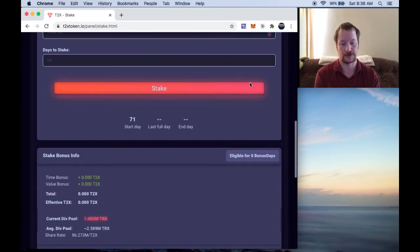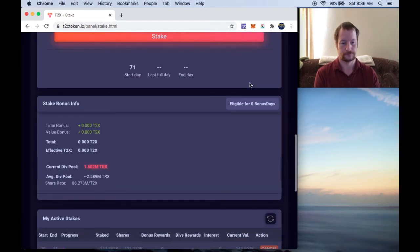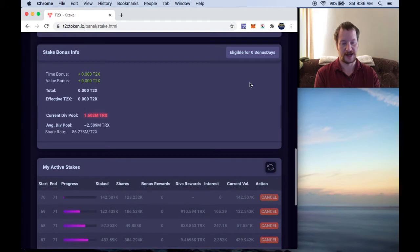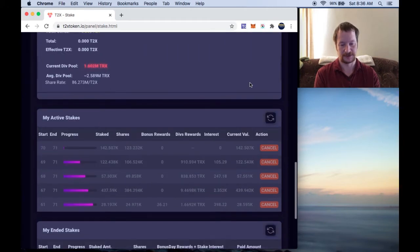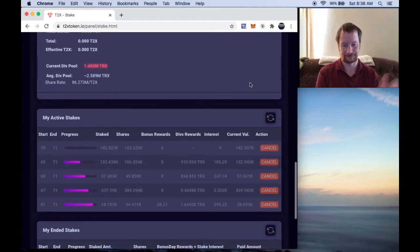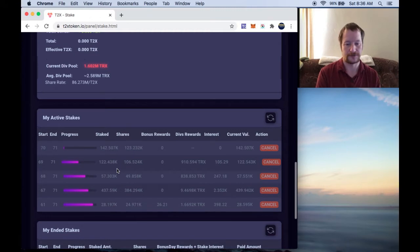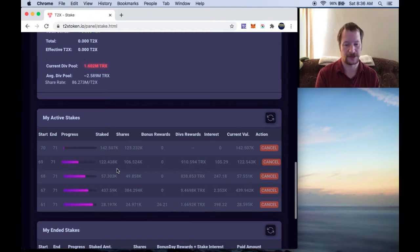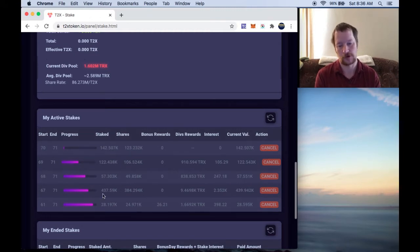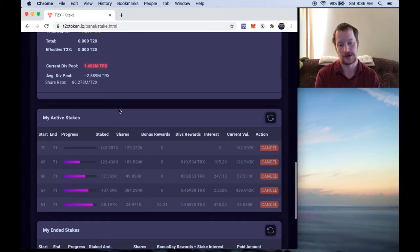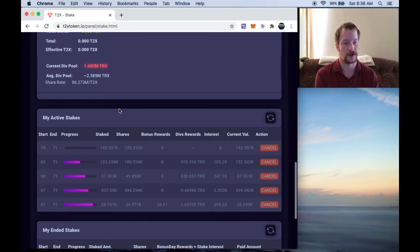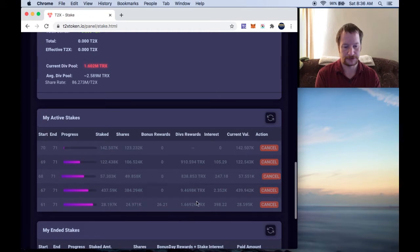So what's left is all these right here are going to be ending, they end today. All these will end today at five o'clock my time.